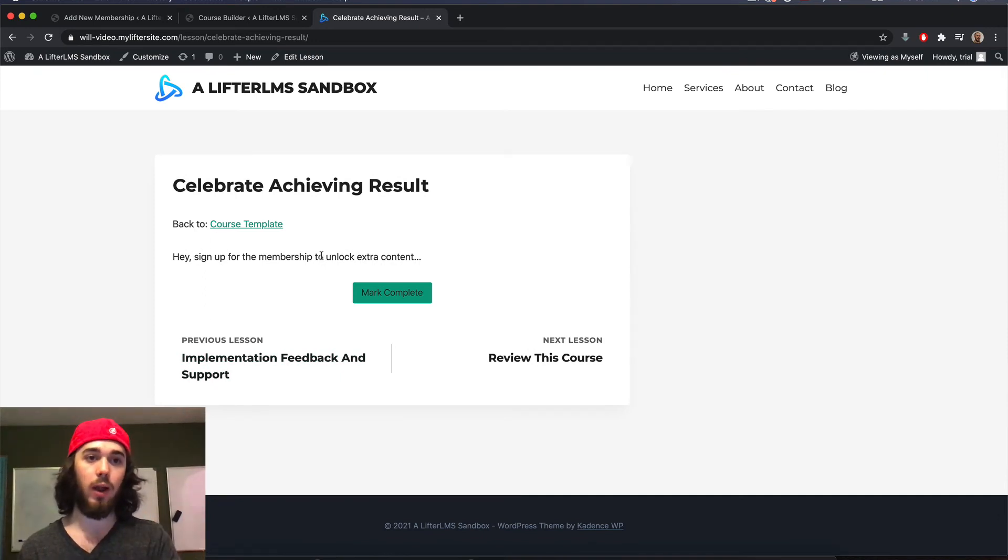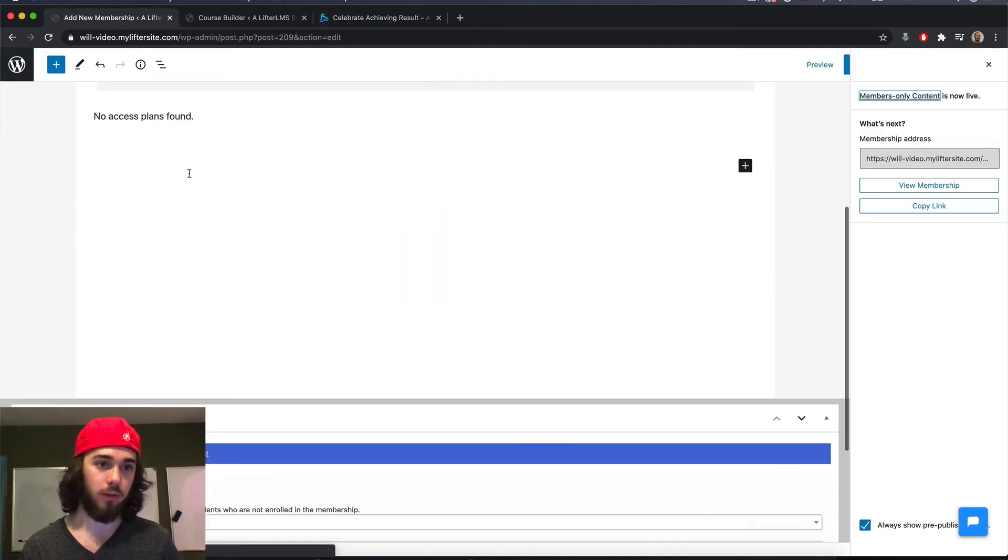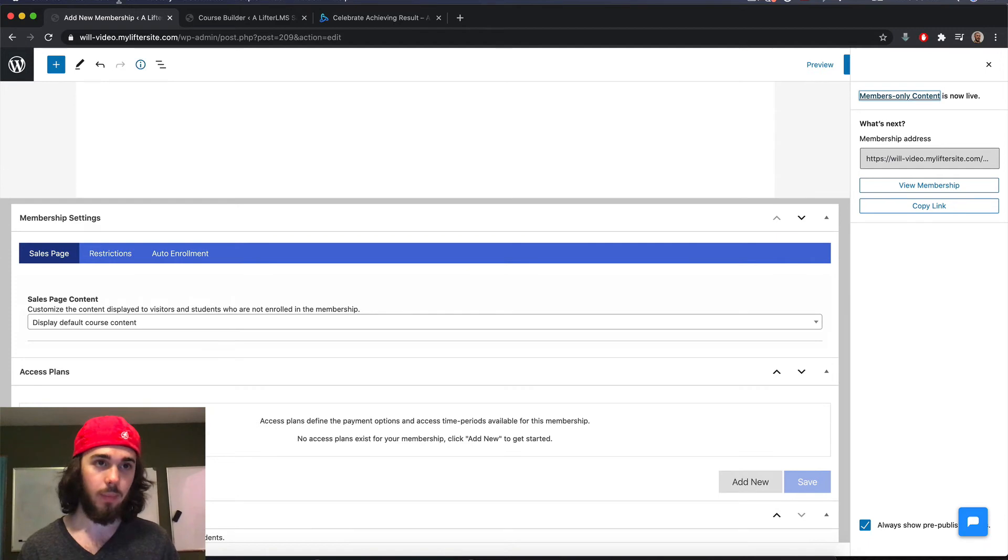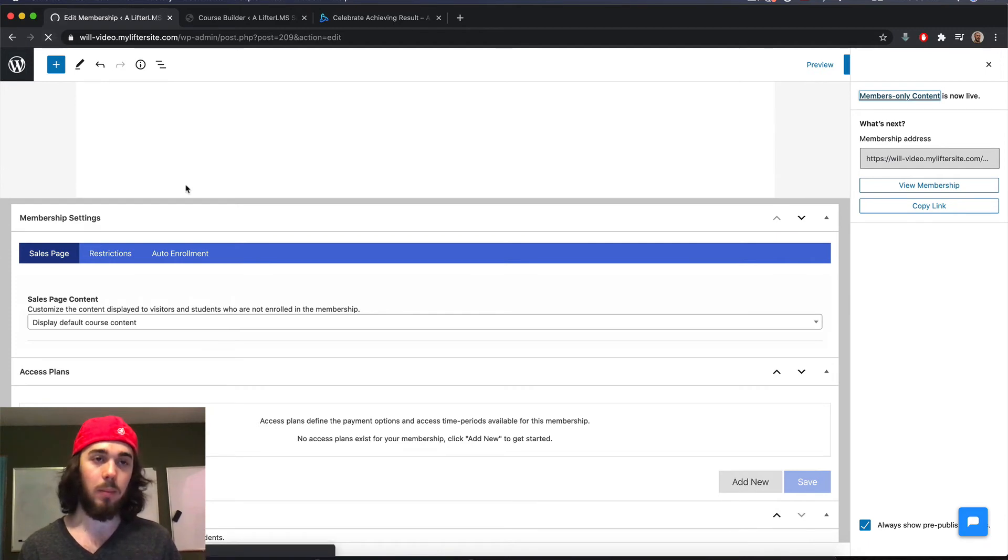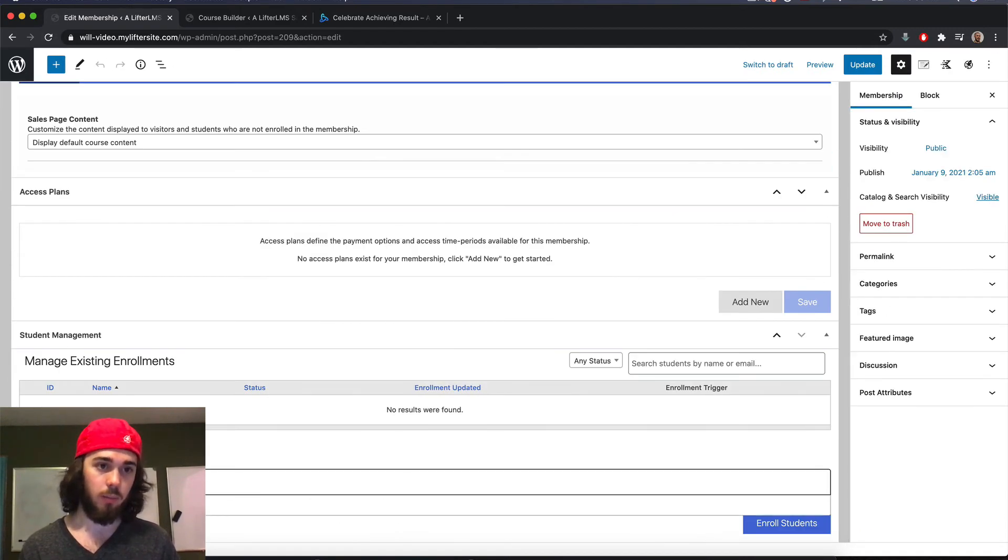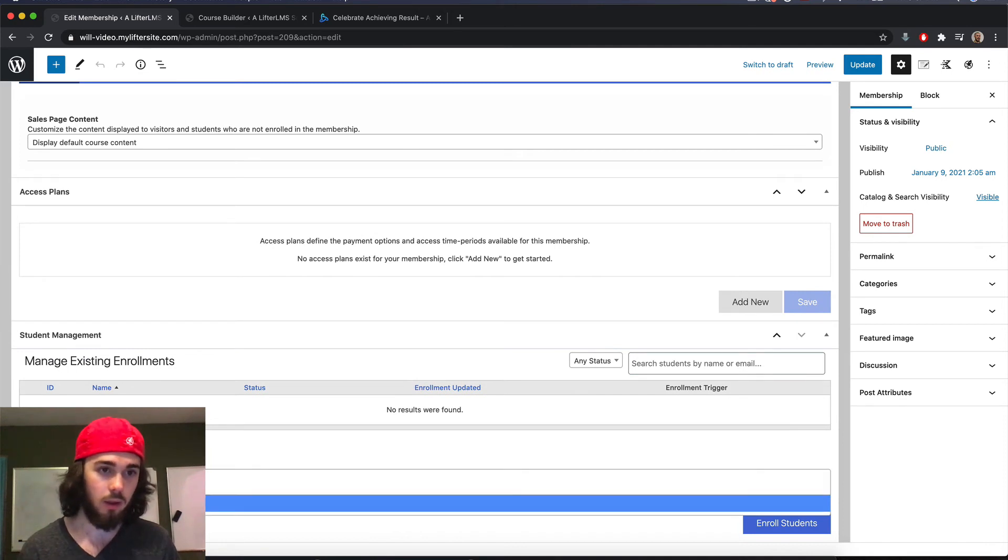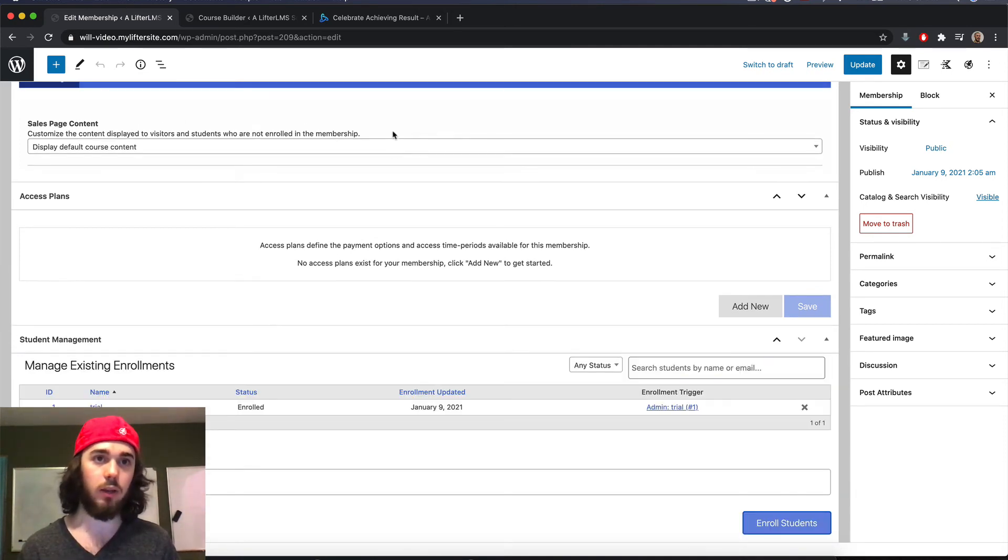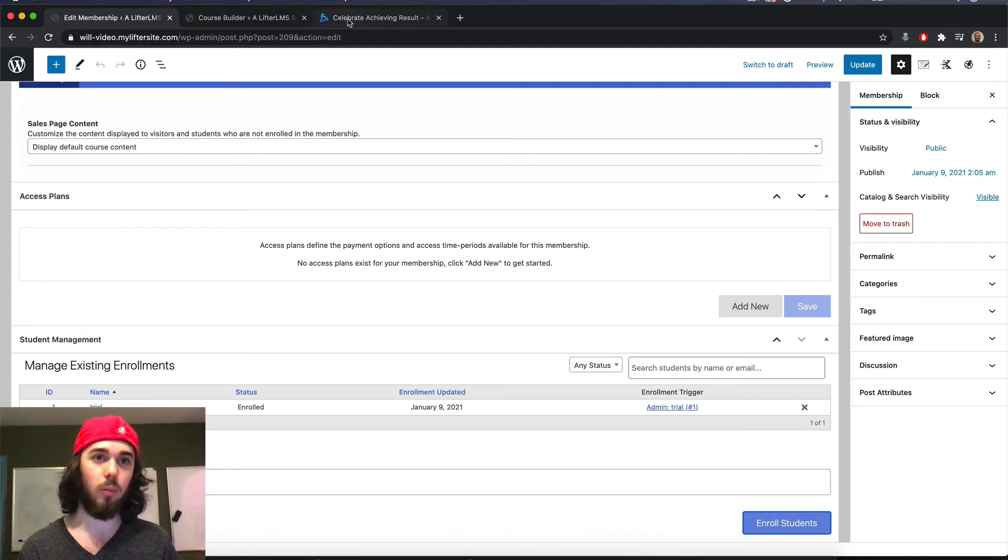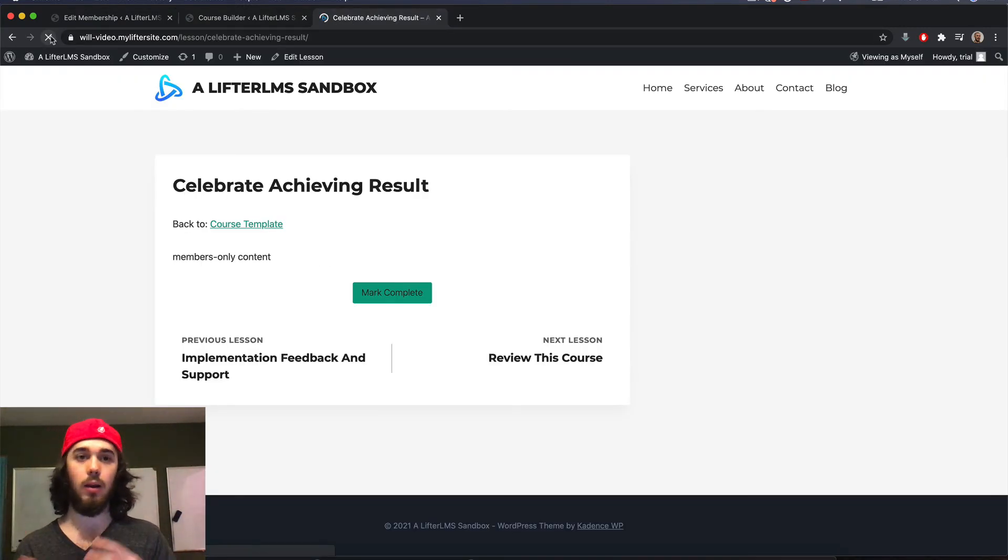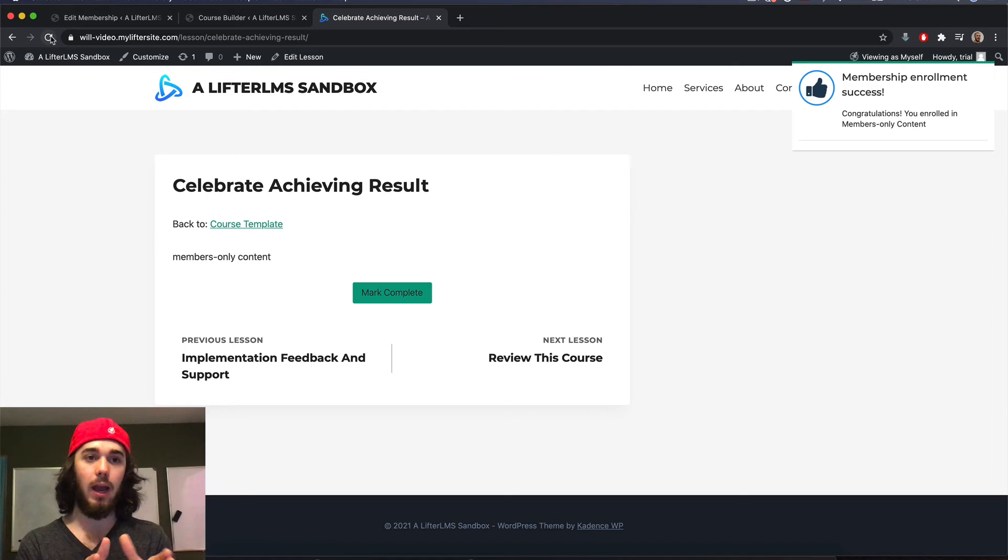So I'm not enrolled in the membership. So I'm seeing this prompt to sign up for the membership. But if I am enrolled in the membership, let me go enroll myself real quick here. Reload my membership page down here at the bottom. There's my user, I just enrolled myself manually. Of course, you would have a payment for your membership or whatever.